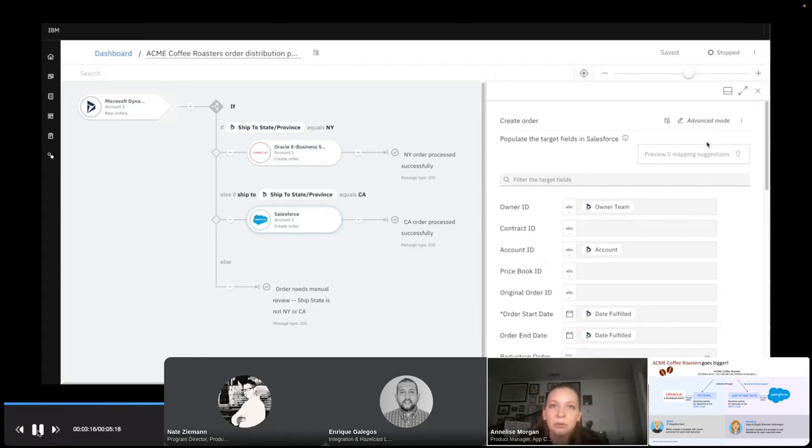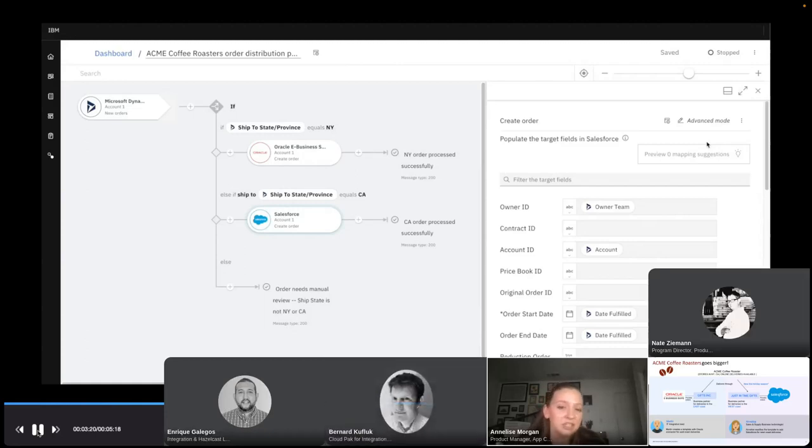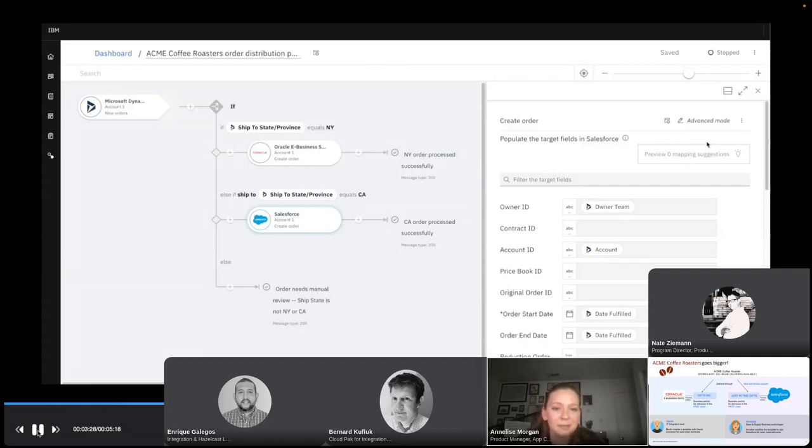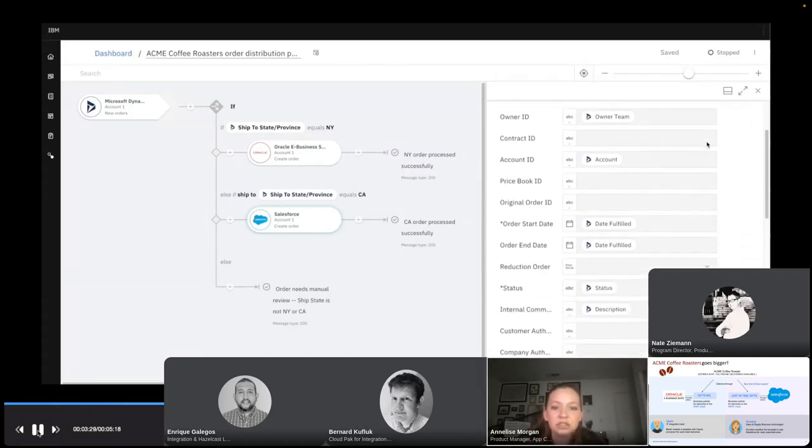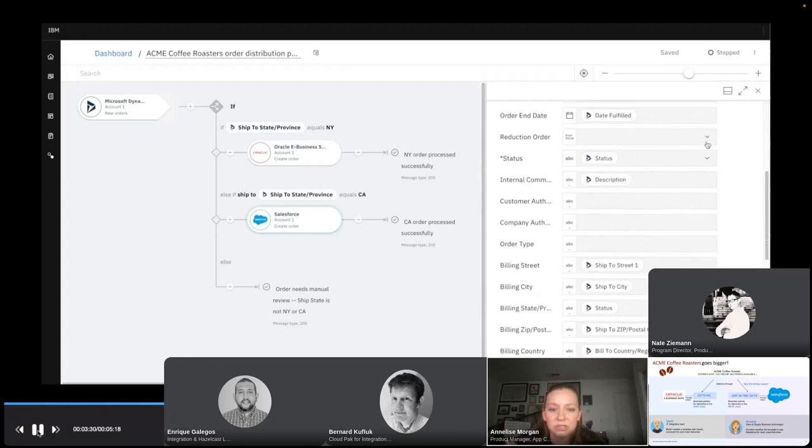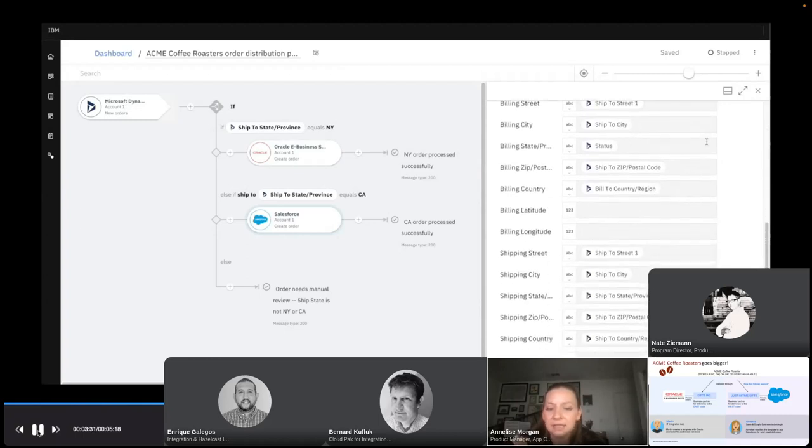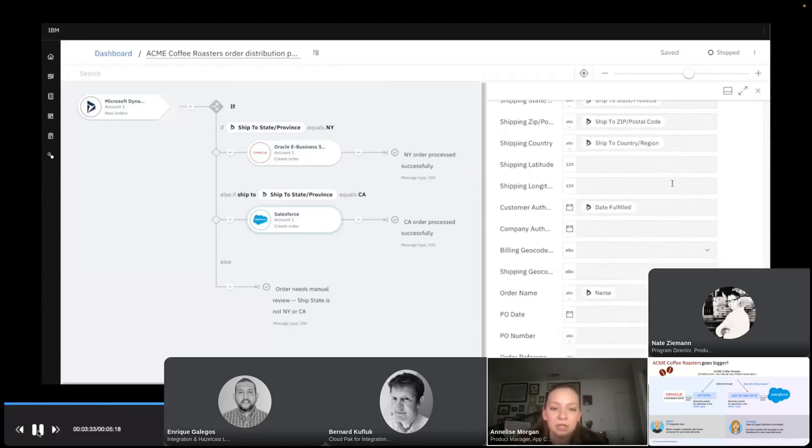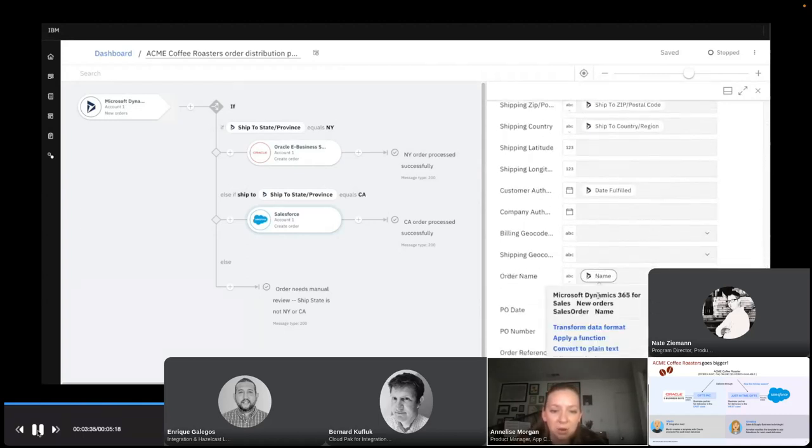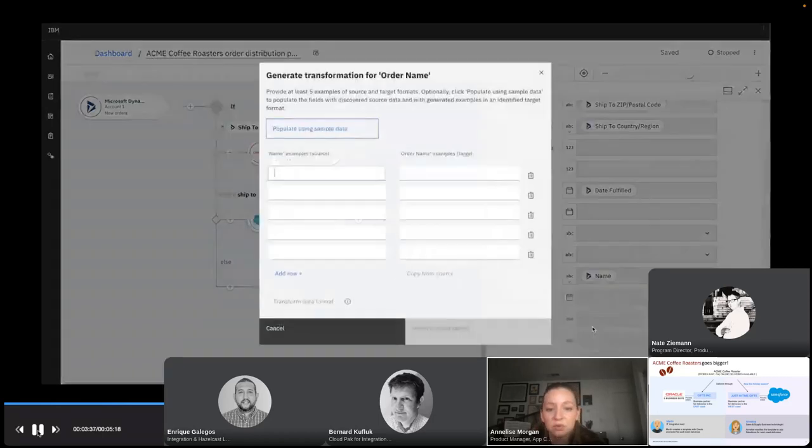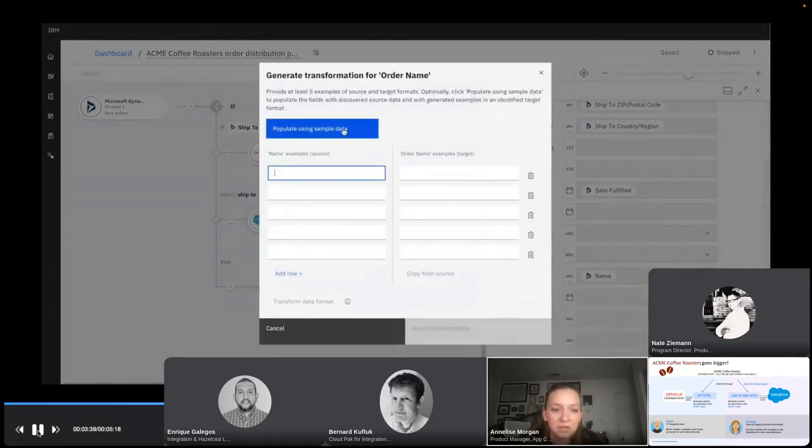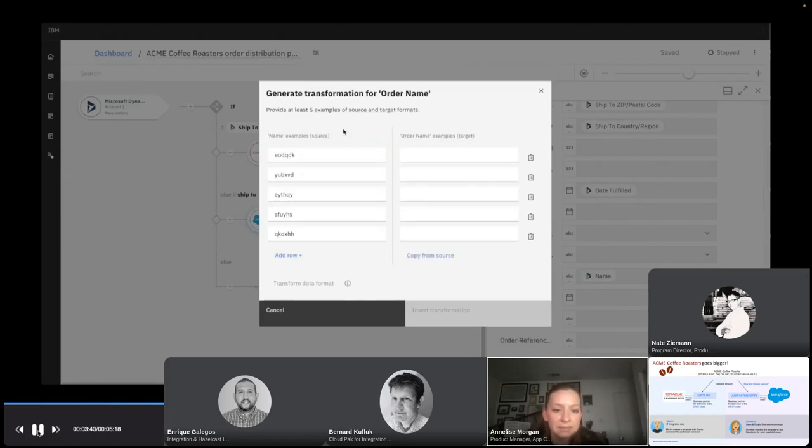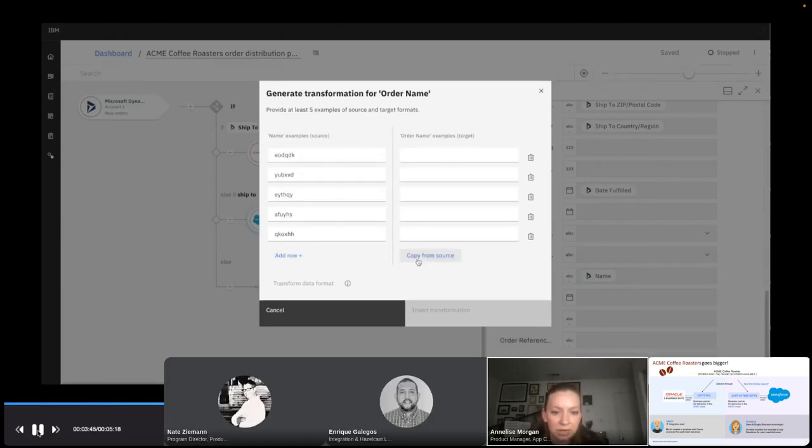So this is where the mapping assist function is going to come in and help me map all of these fields really quickly. I can edit them but I think they all look pretty good so I'm going to go ahead and just hit apply. Now the final thing I do need to remember though is just-in-time gifts ask that I append a gift packages label to every new order that I create. So I want to make sure that that gets added to the name of all of these orders. I'm not exactly sure how to do this but I think that the data assist function is going to come into play here. So I'm going to go down and click on that order name field and I see a transform data format option. Perfect.